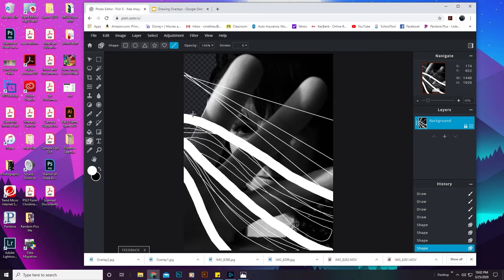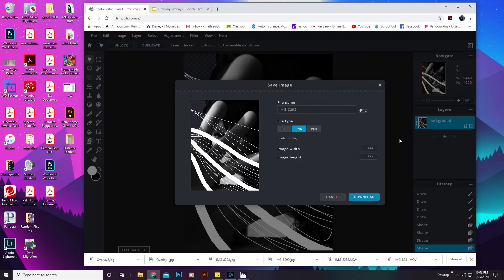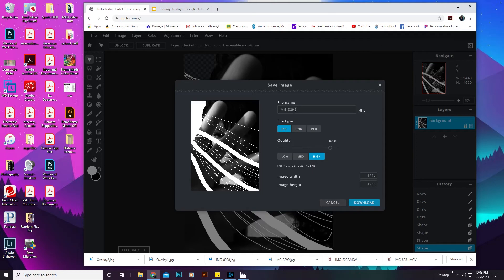So, really quickly. And then of course you can save it. Use a JPEG. Rename it. And then download it.